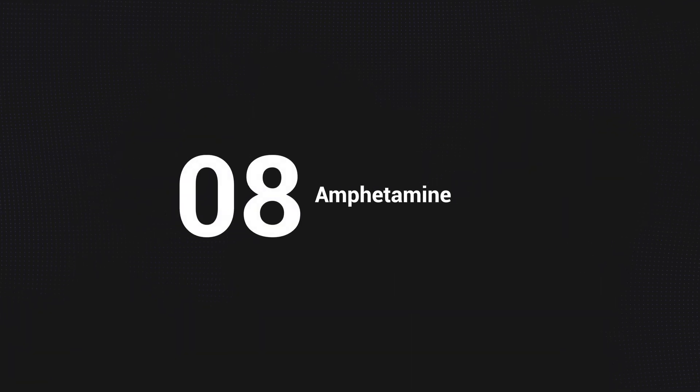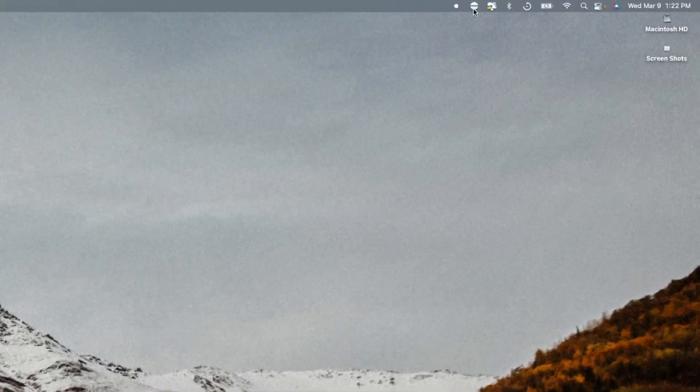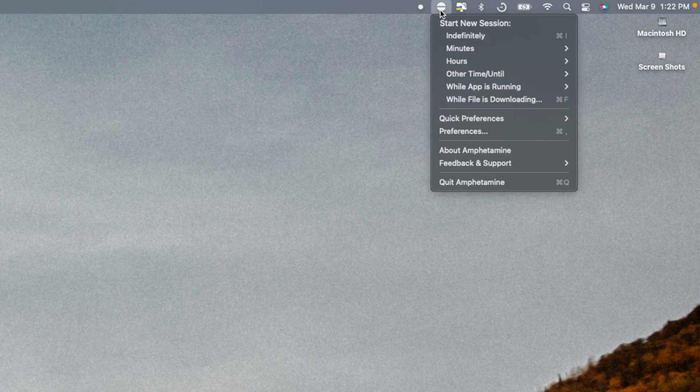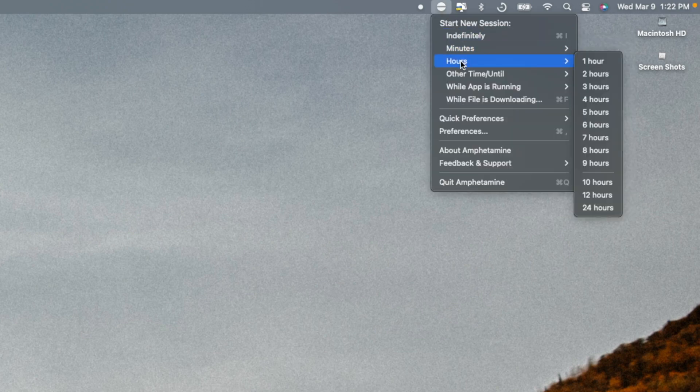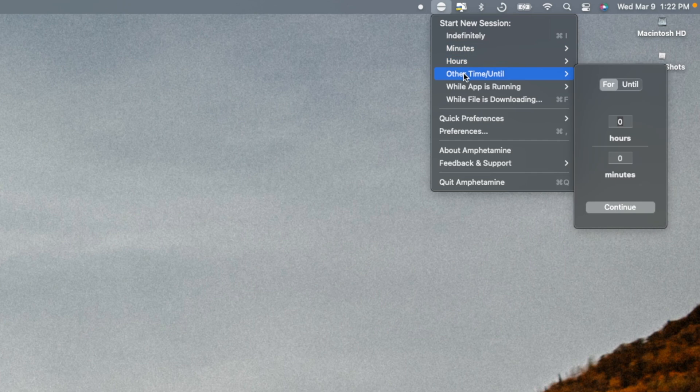And last but not least, we have Amphetamine. This app allows you to keep your MacBook awake without changing your settings permanently. You can simply click this tablet-shaped icon and it will temporarily allow your device to stay awake longer than what your settings would allow.